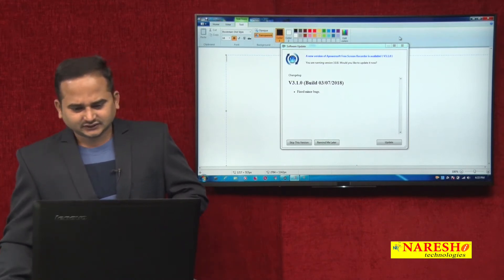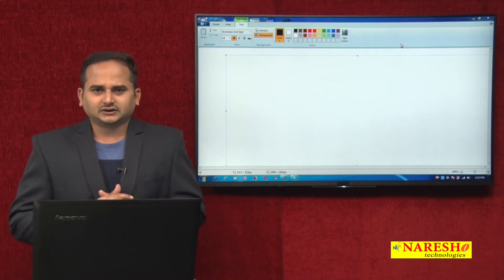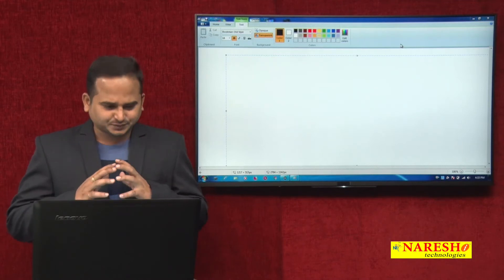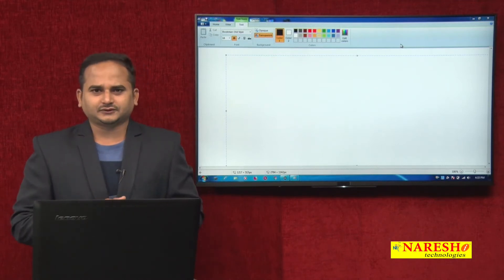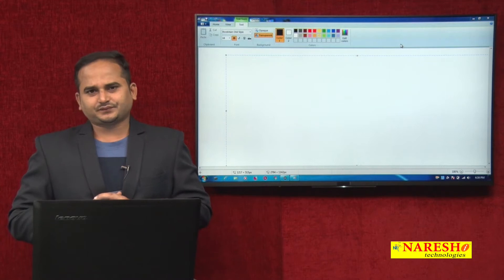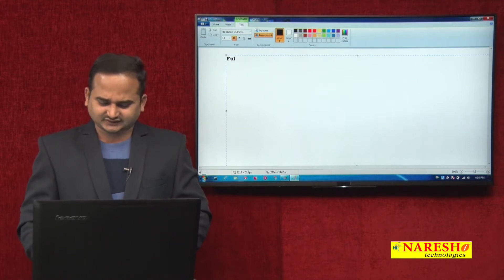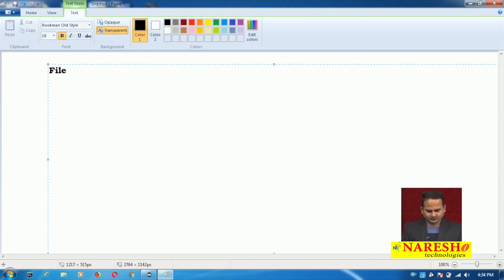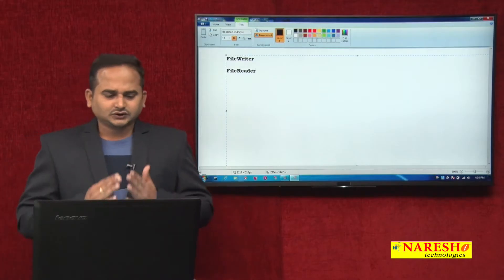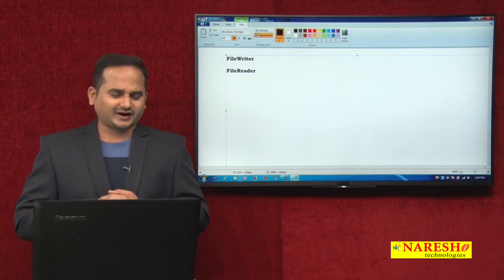We already seen this type of example in previous videos, but at that particular time I was using the byte stream classes. But especially in this video, I am taking the support of character streams. There are two basic classes under the character streams for writing as well as reading. For writing purpose there is one basic class - FileWriter, and another one is FileReader. First let me develop some programs on top of FileWriter, and later we will see about FileReader.